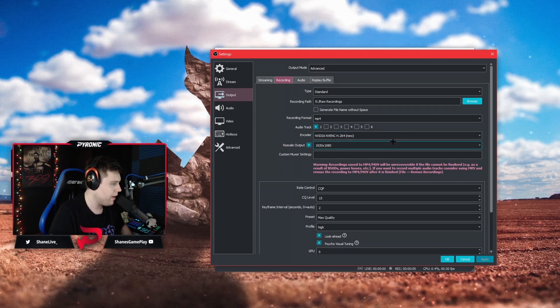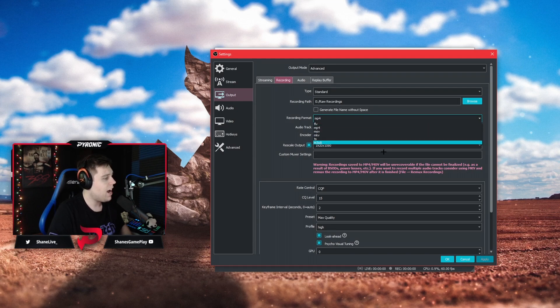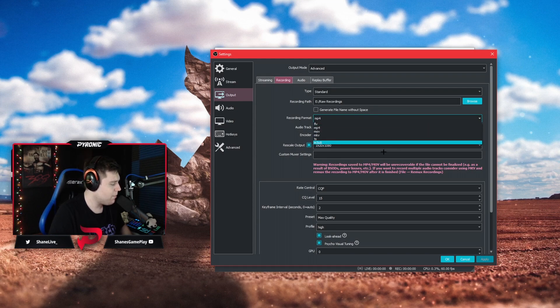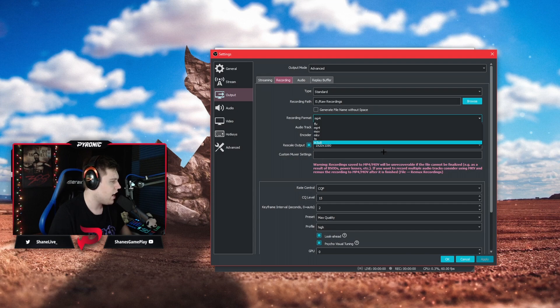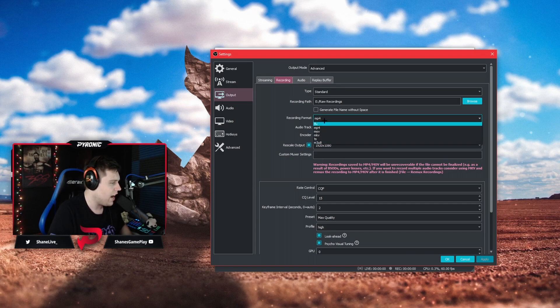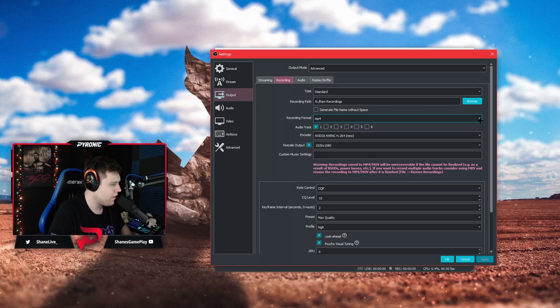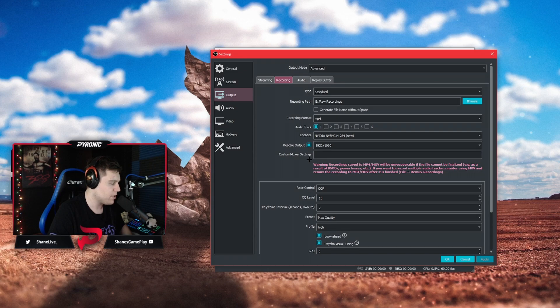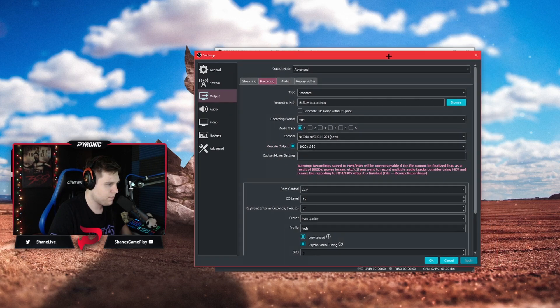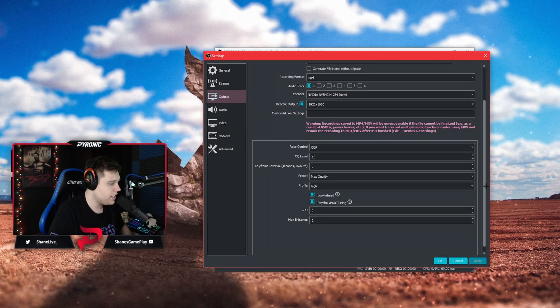Recording format, I personally prefer MP4. This kind of depends on what you prefer and what your editing software is. But if you're just using standard editing software or you're just uploading a raw file, MP4 is definitely the way to go. It's not going to be a very big file compared to the others and it's going to work in literally 99.9% of all editing softwares.